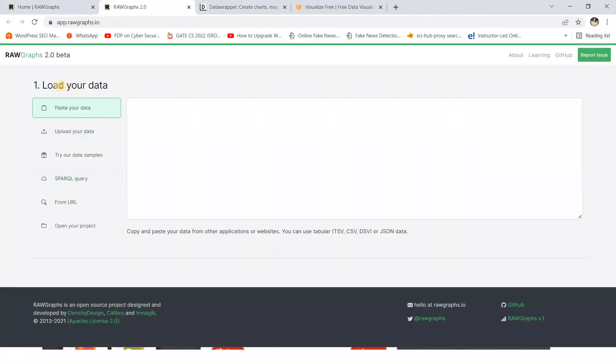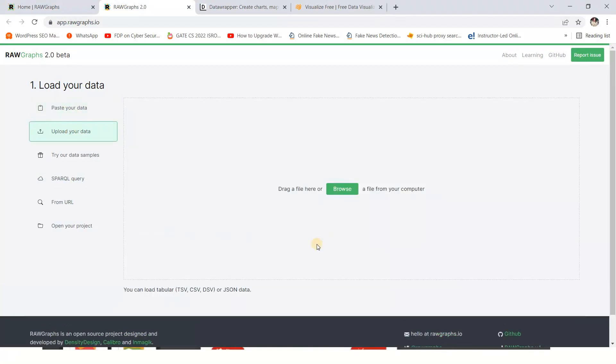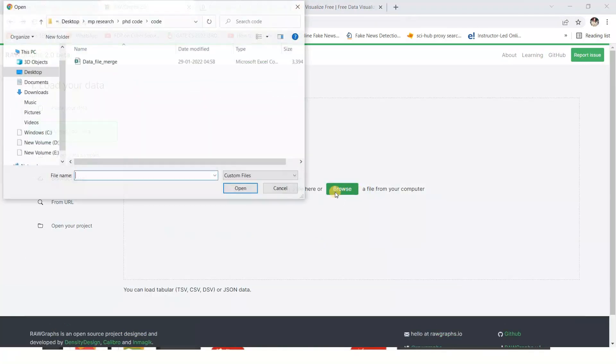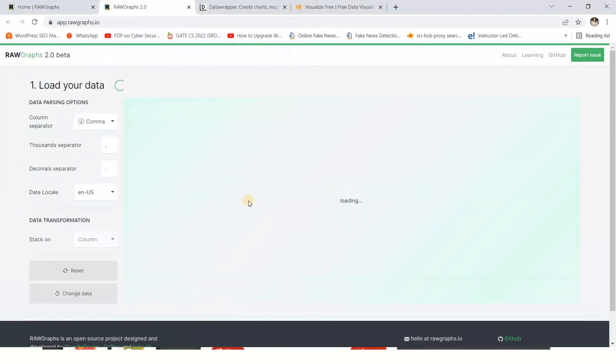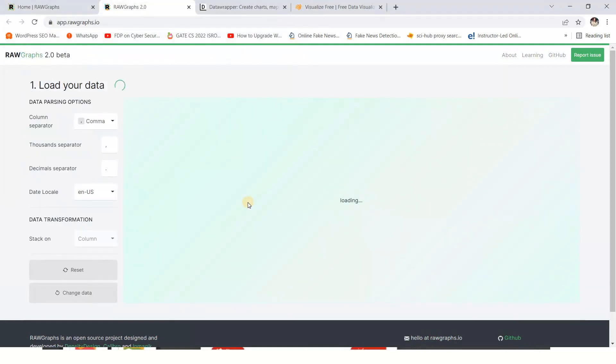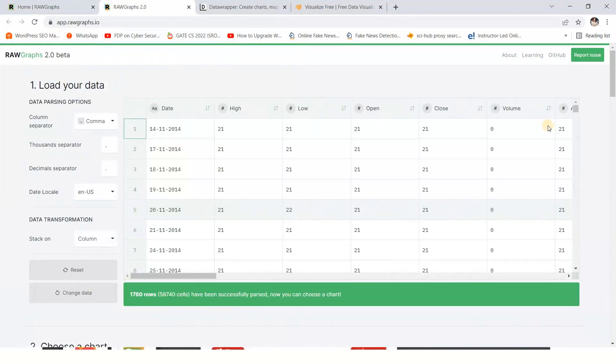Now it will ask you to load your data. So you can paste your data as well as you can upload your data. So suppose I'm going to upload my data. Just click on browse, just select any file, Excel file. So the data is uploaded.